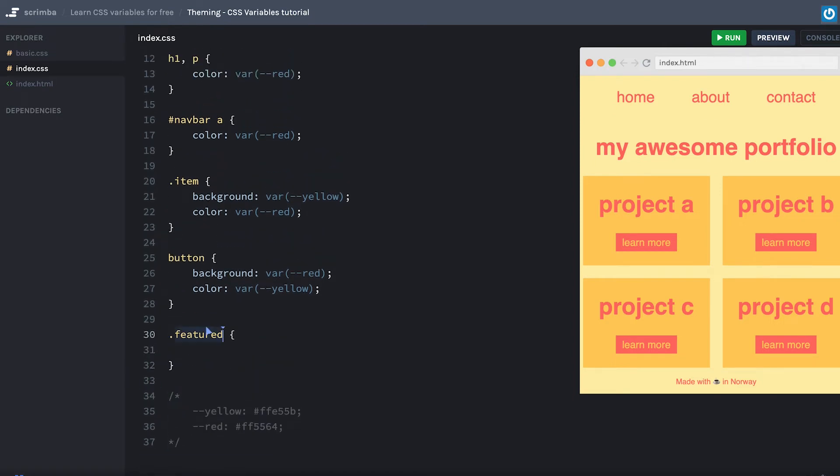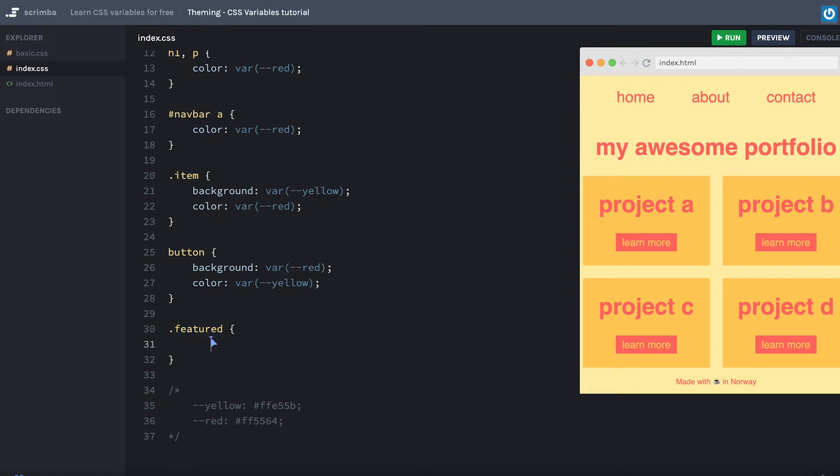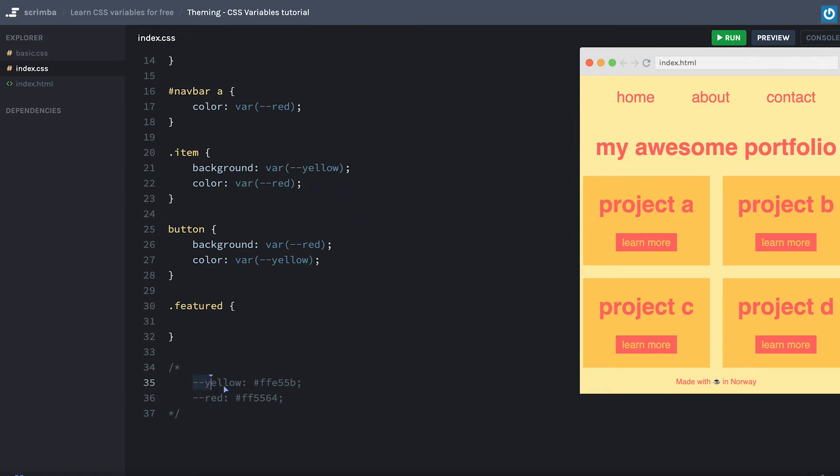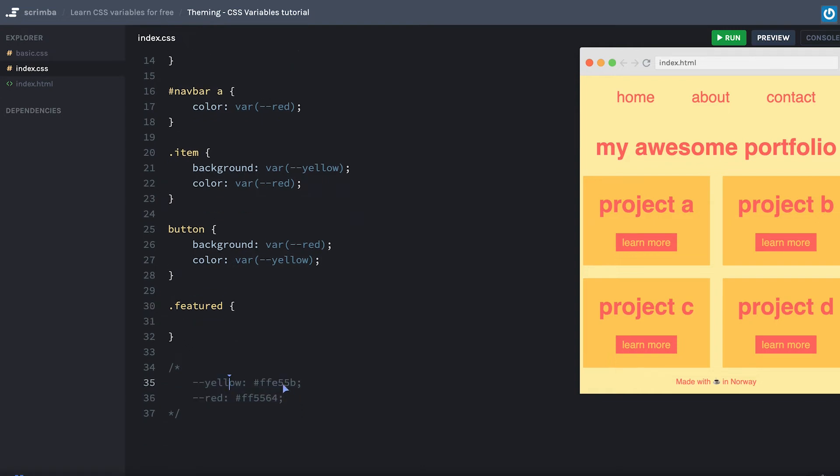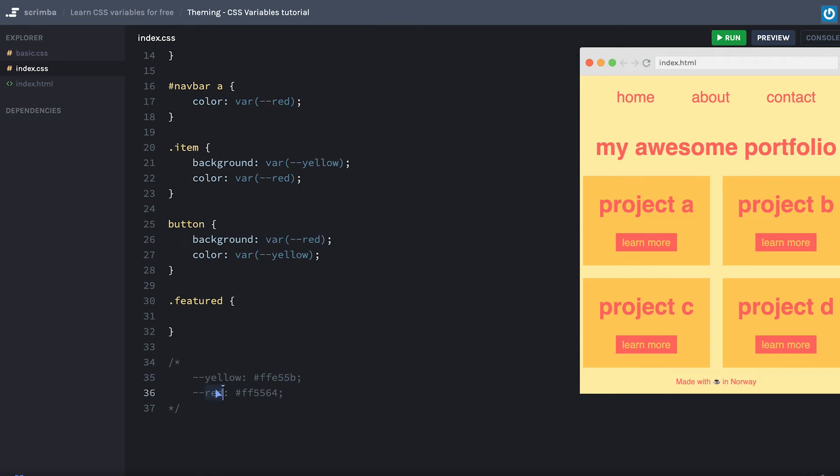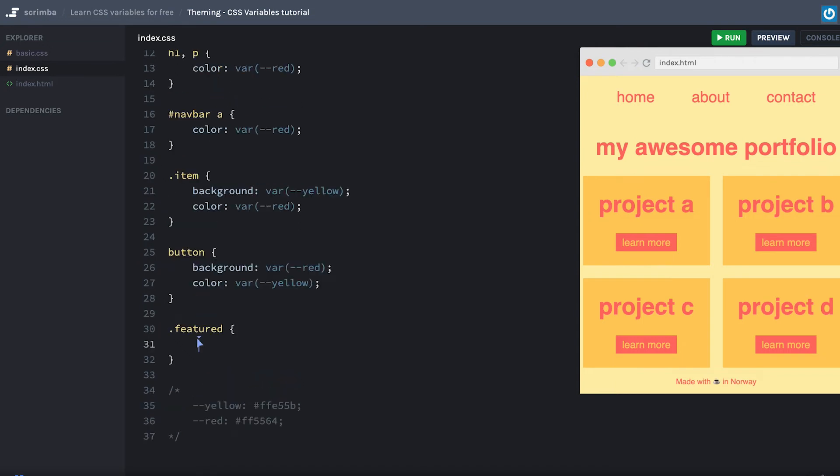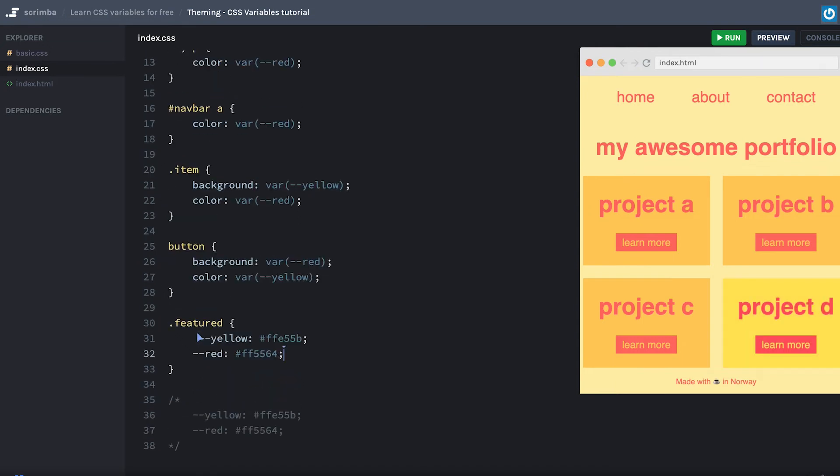And inside of this featured class here, we're simply going to change the value of a few variables, we're going to override them, which we learned in the previous screencast. I've cheated a little bit and copied in the new values for yellow and red in here, and simply paste that in and boom, as you can see, now this project D item stands out from the other items. It's not a particularly nice color, but it proves the point.